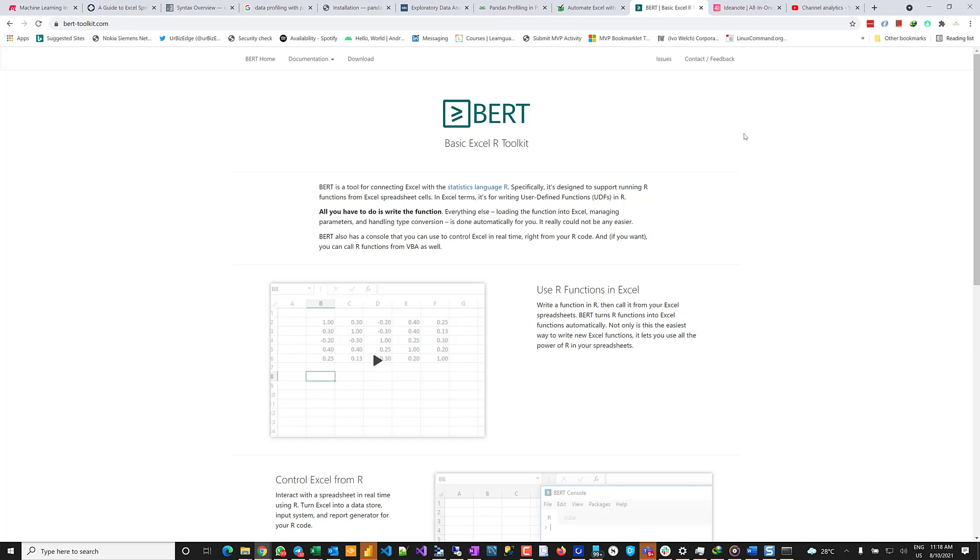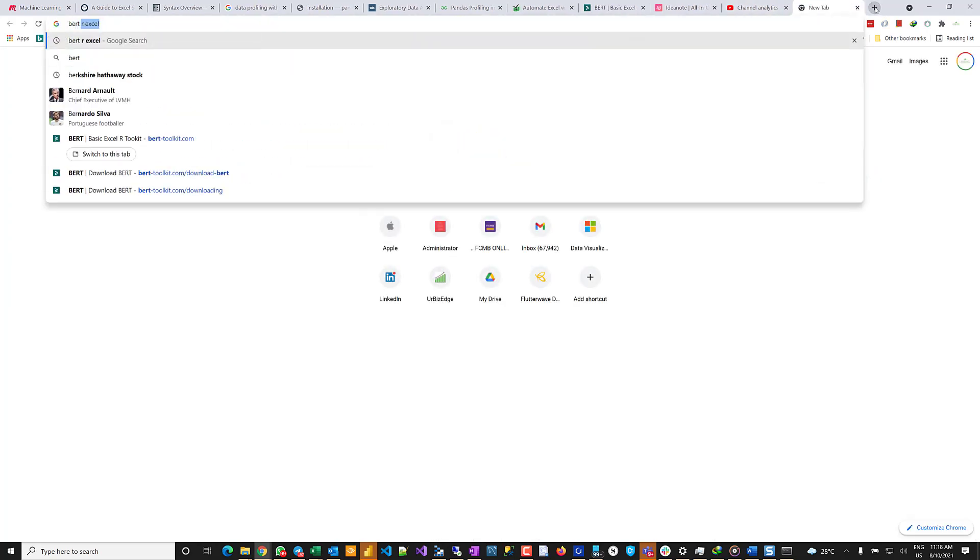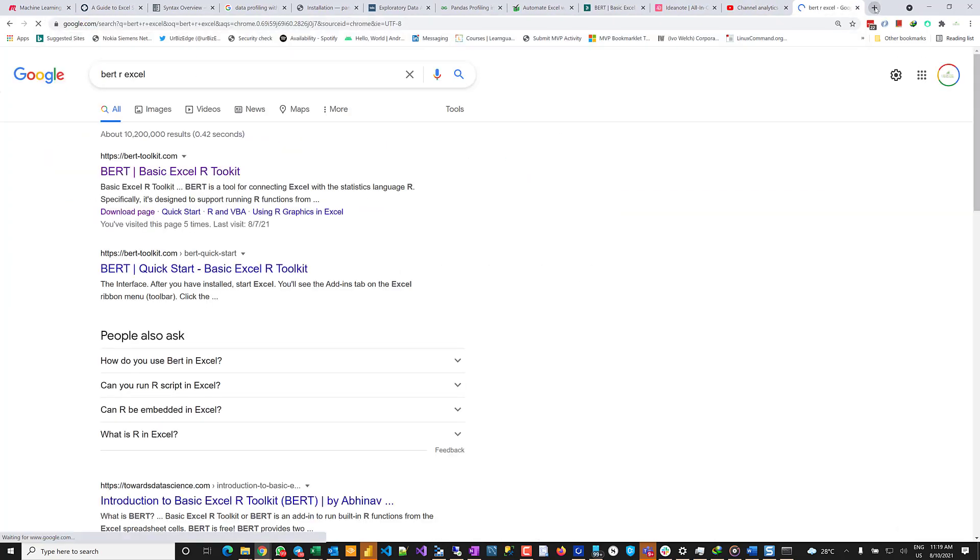So let's get started. Number one is you go to this website - I'm going to drop it in the description for this video. So you go to BERT, B-E-R-T, ifintoolkit.com, or you can just simply type BERT Excel in Google. You can see BERT Excel in Google search or your favorite search.